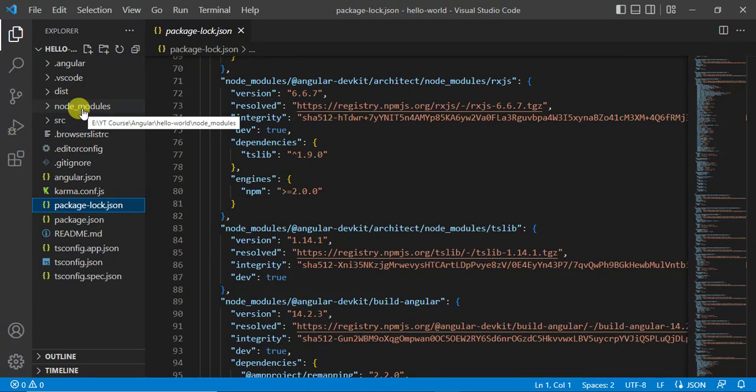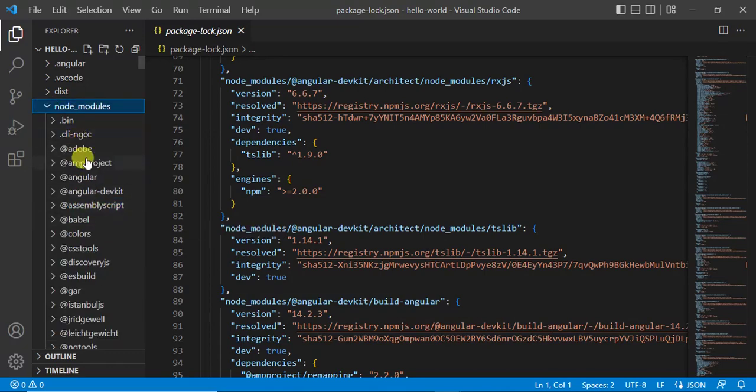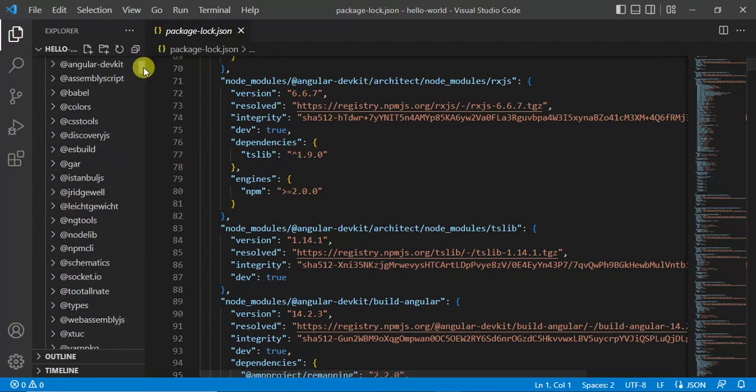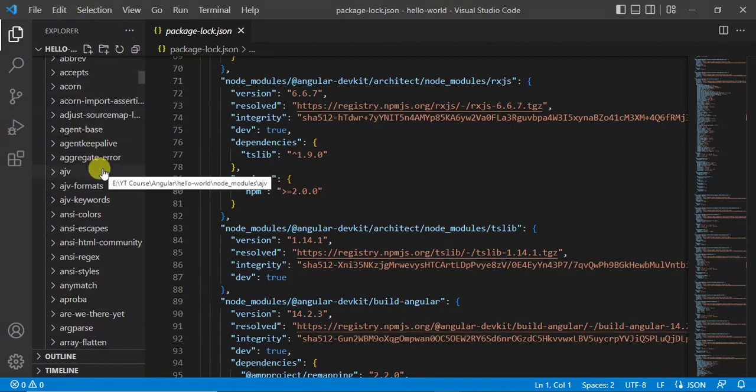Then we have node_modules. In node_modules we have the actual files. Inside this folder, if you expand this, you can see there are lots of files inside this node_modules. If I want to use anything from here I can import these things in our application.